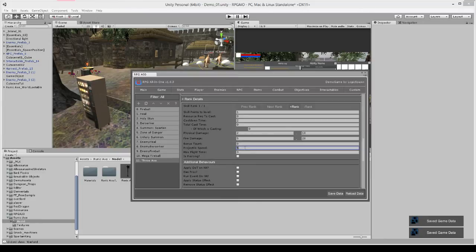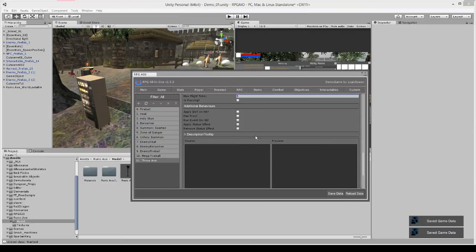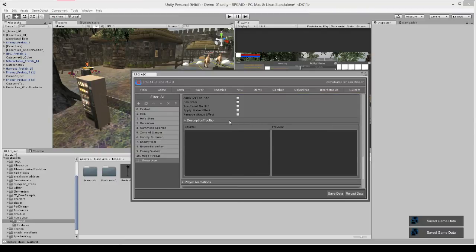And you can set a projectile speed, we'll say maybe 5. Actually we can do it higher, we'll say 10. And it can fly for up to 5 seconds.